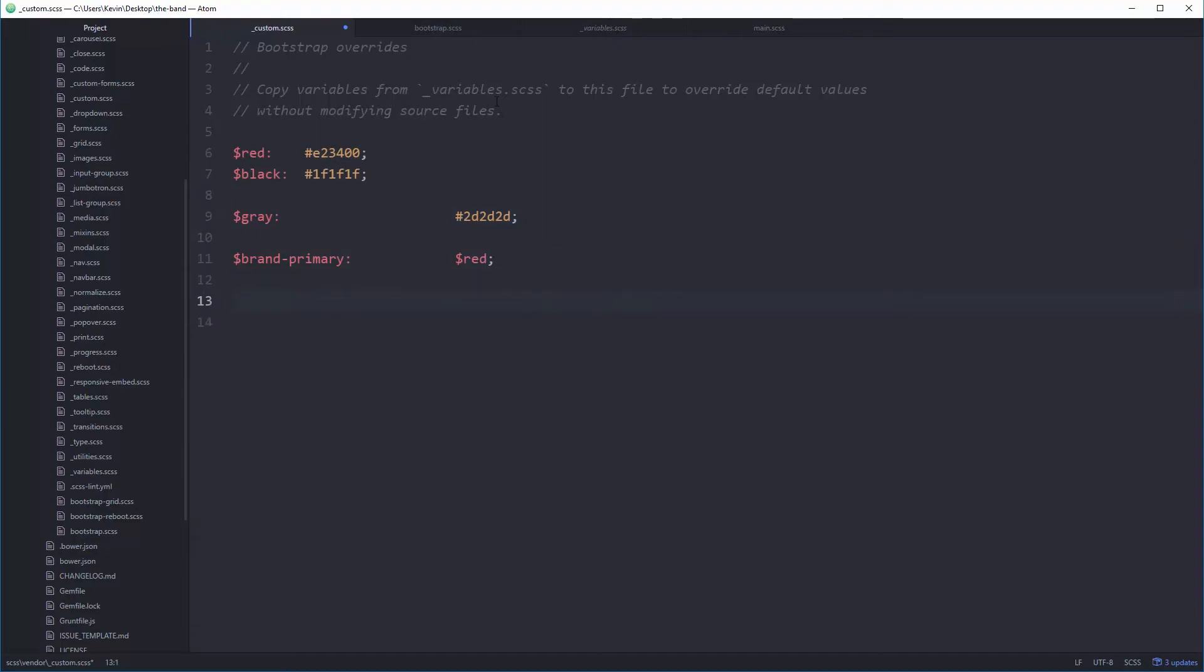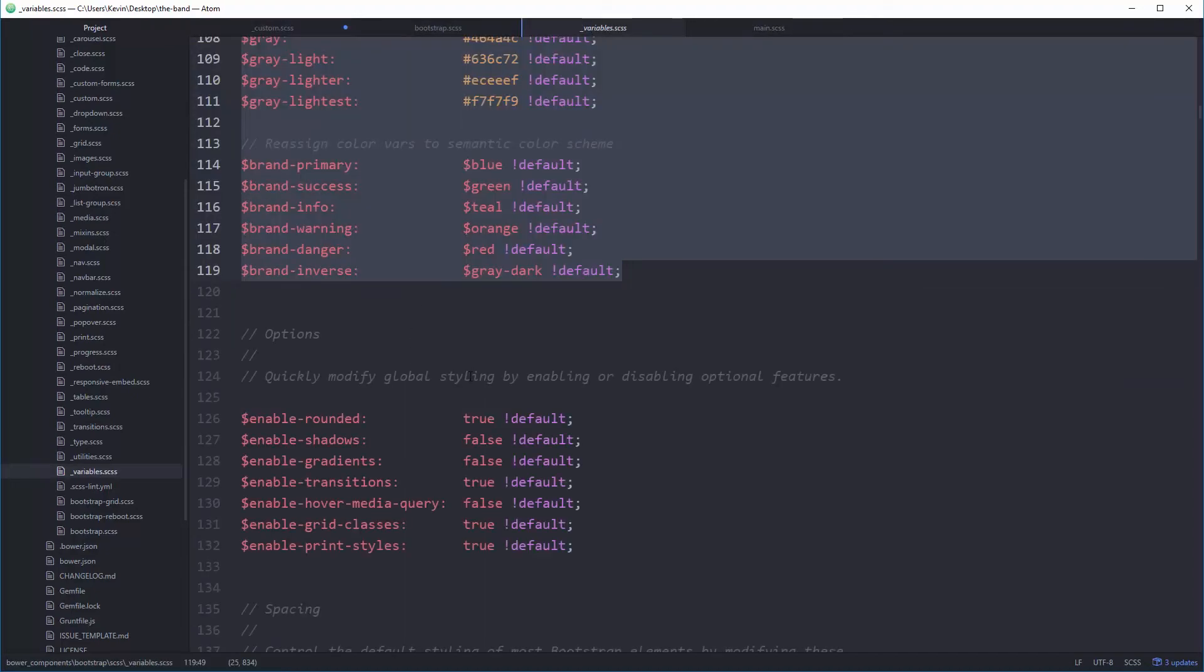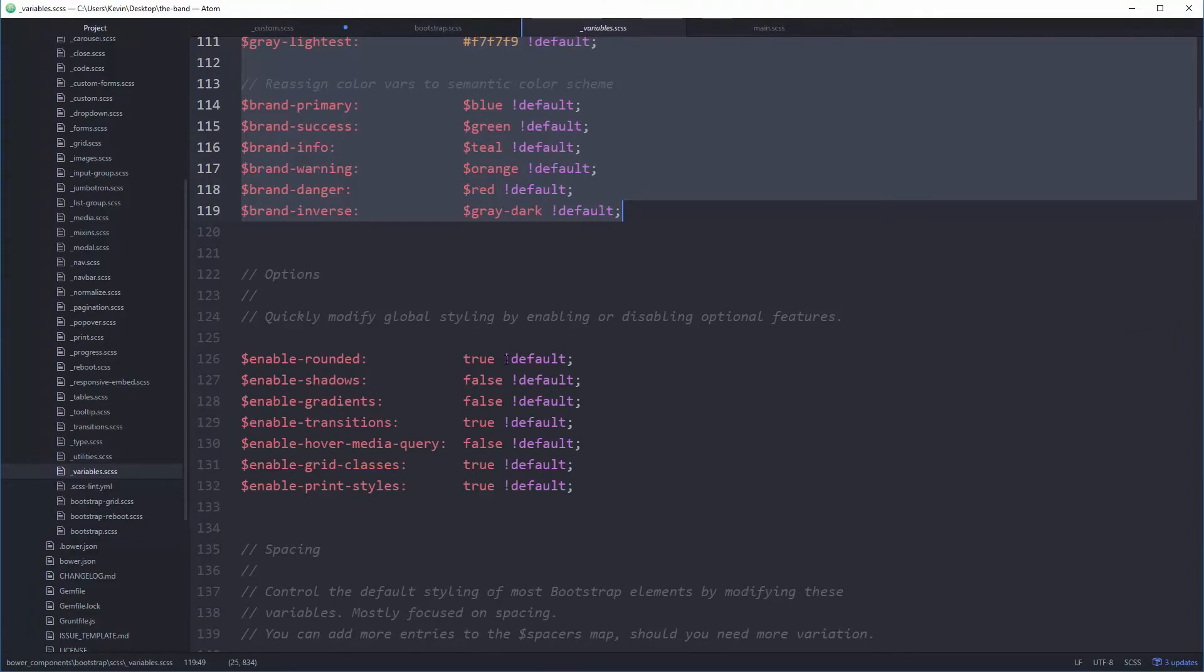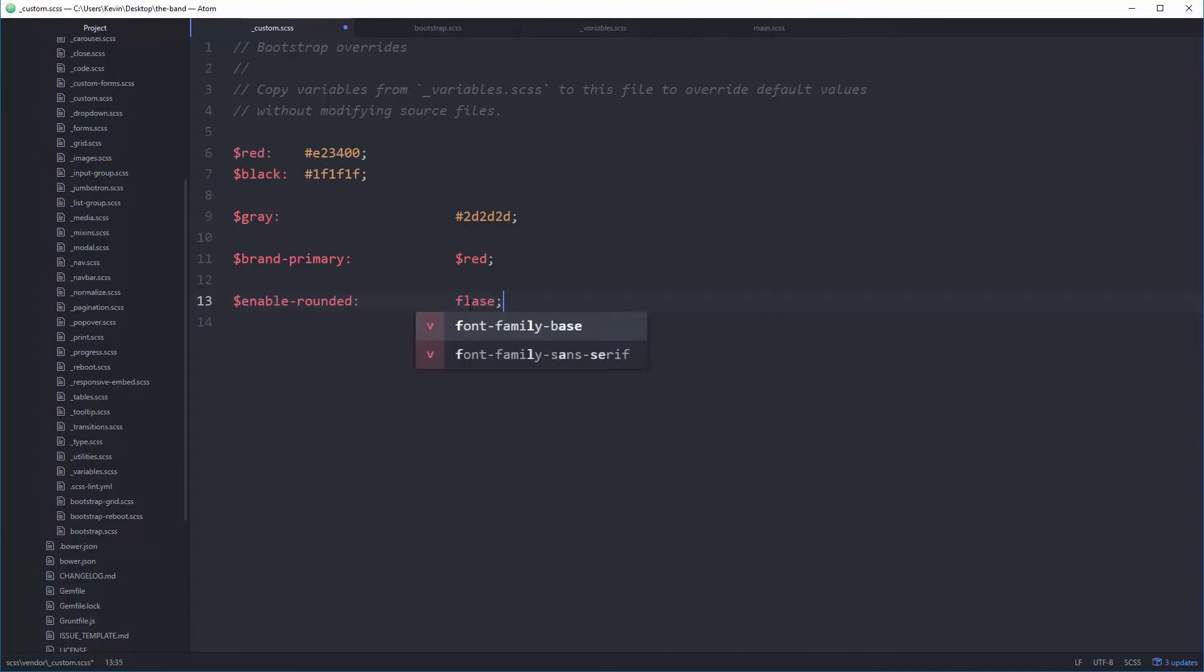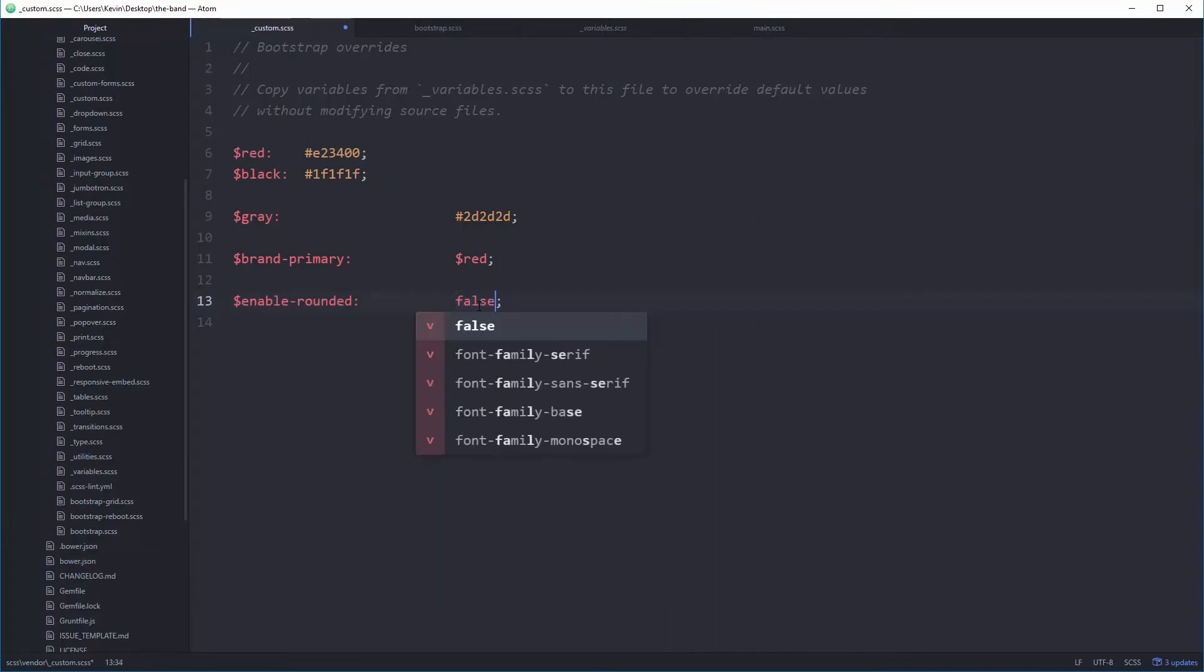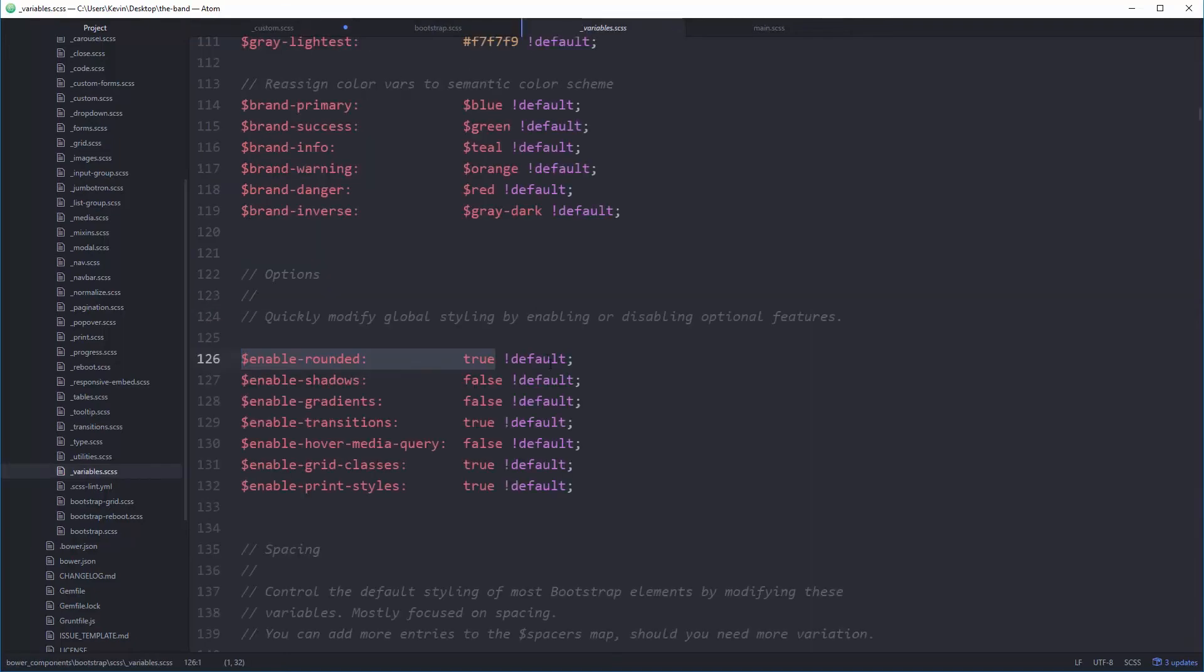So those are the main things that I'll be using in there. Let's just go quick and look if there's any other variables. Enable rounded by default is on and I don't want that to be on. So I'm going to turn that off. So I'm going to take that over to my custom and make this false. I don't want rounded corners. My buttons and other stuff are all square. So that's all of a sudden everything that had a round corner no longer has a round corner.